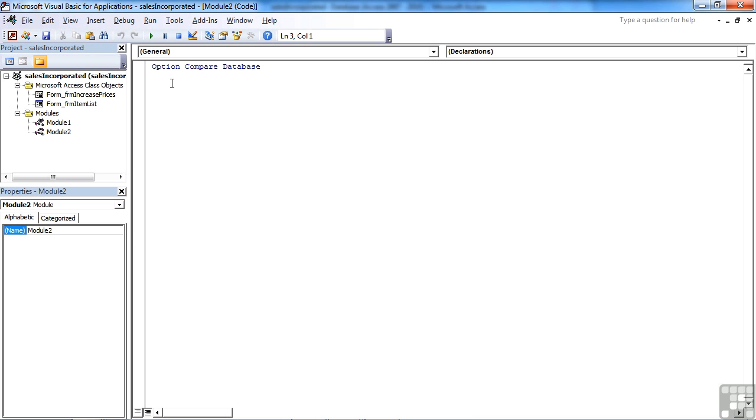Sometimes there's another instruction just after that, which is Option Explicit Return. You can see that goes blue as well. This tells the VBA that you have to declare variables before using them. So you cannot just use a variable on the fly. It has to have been declared first, which is good practice.